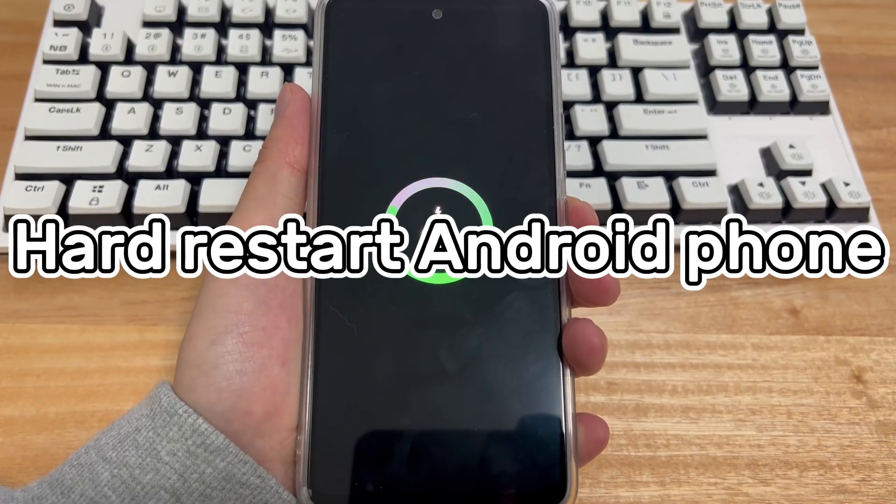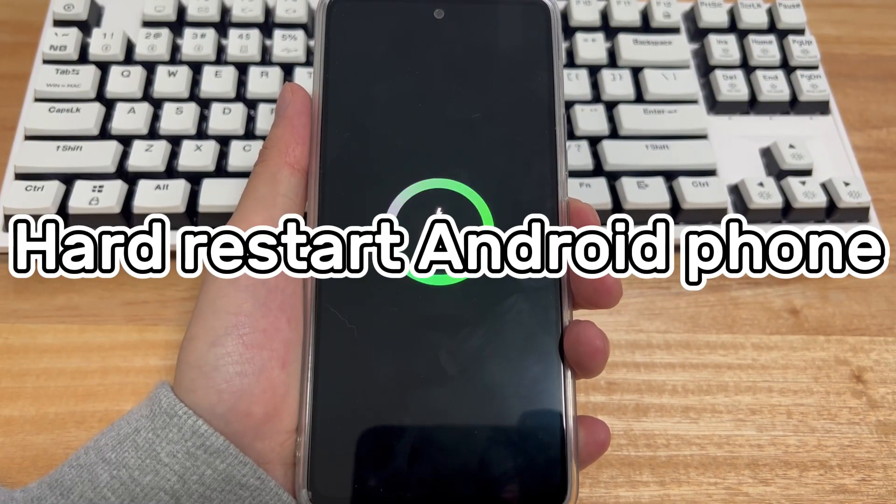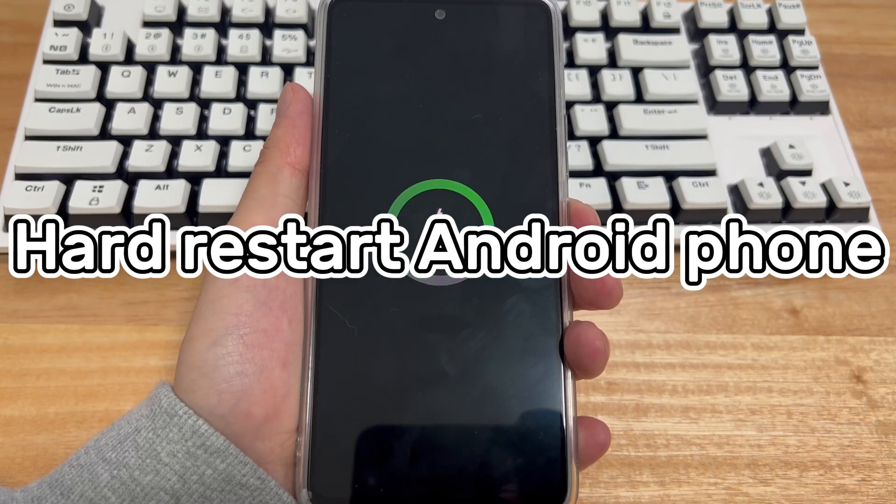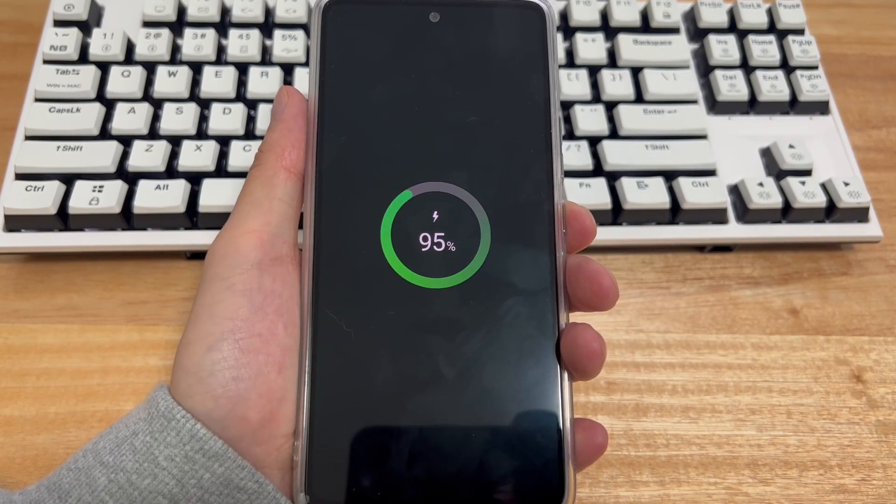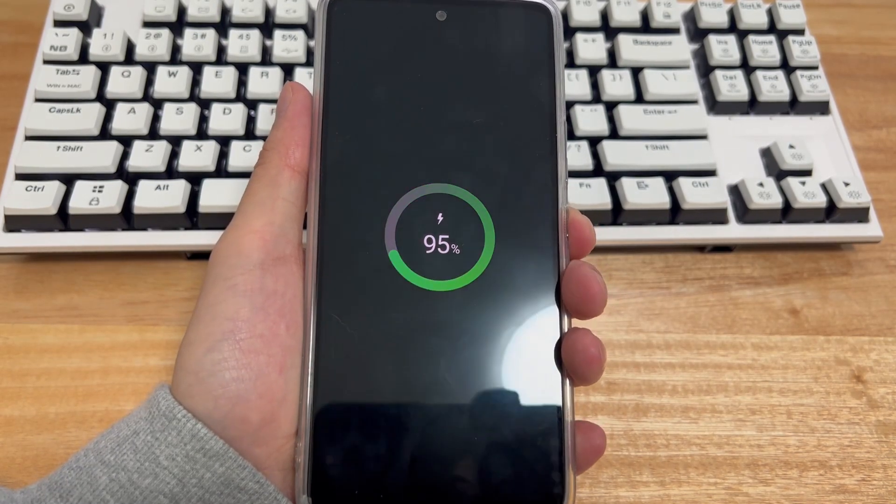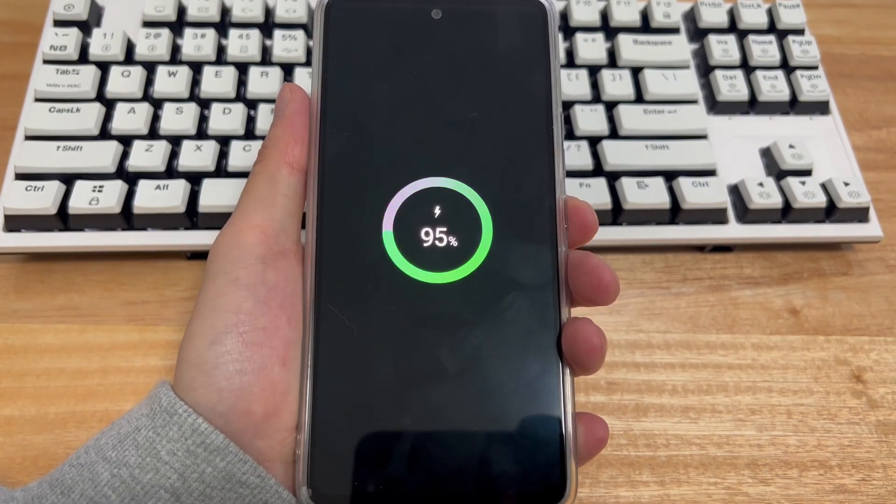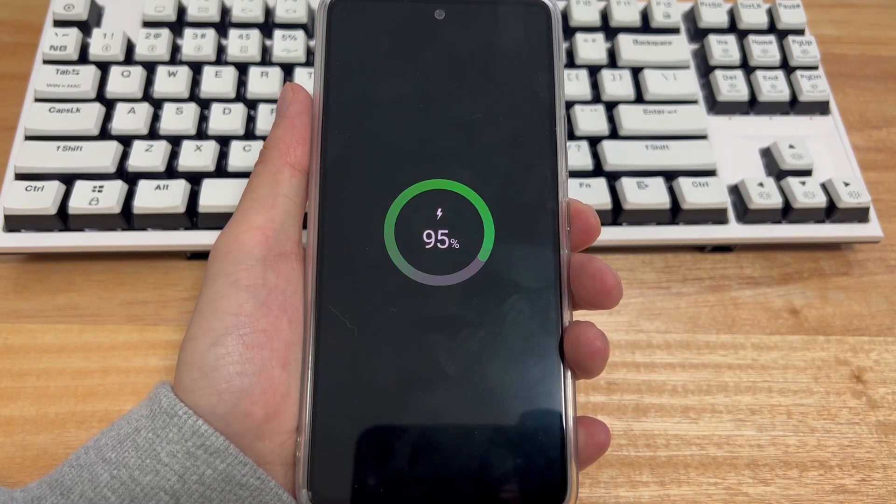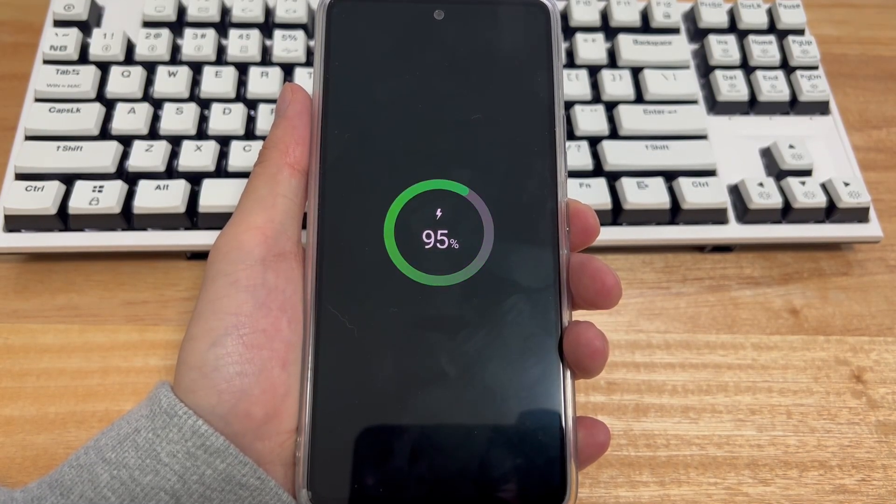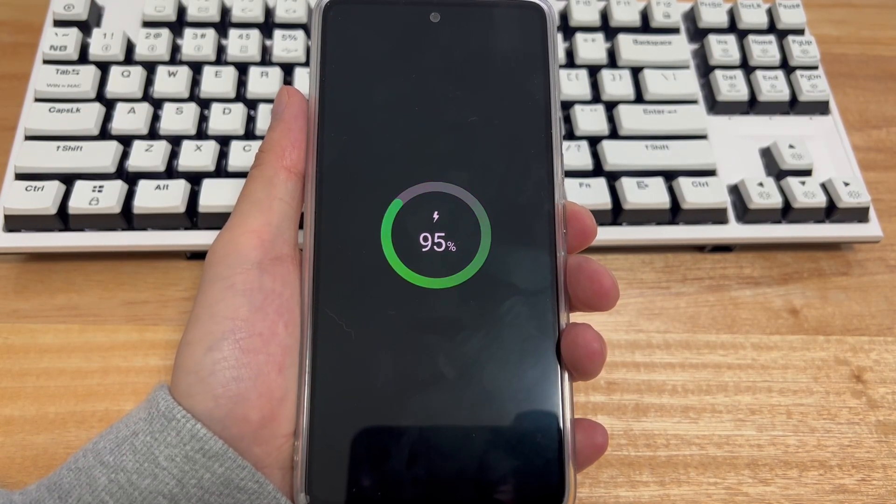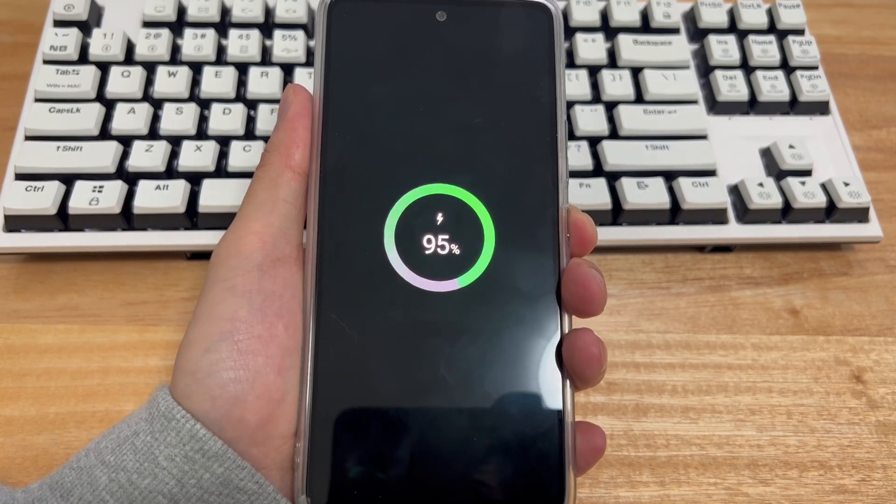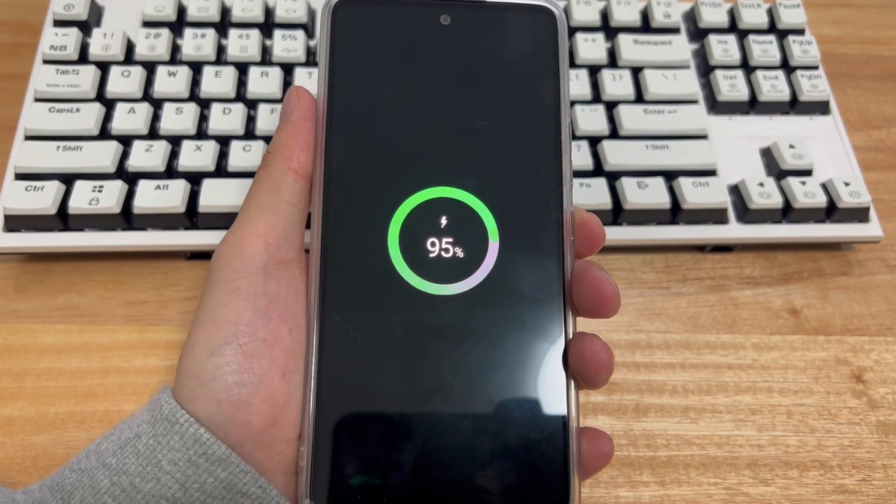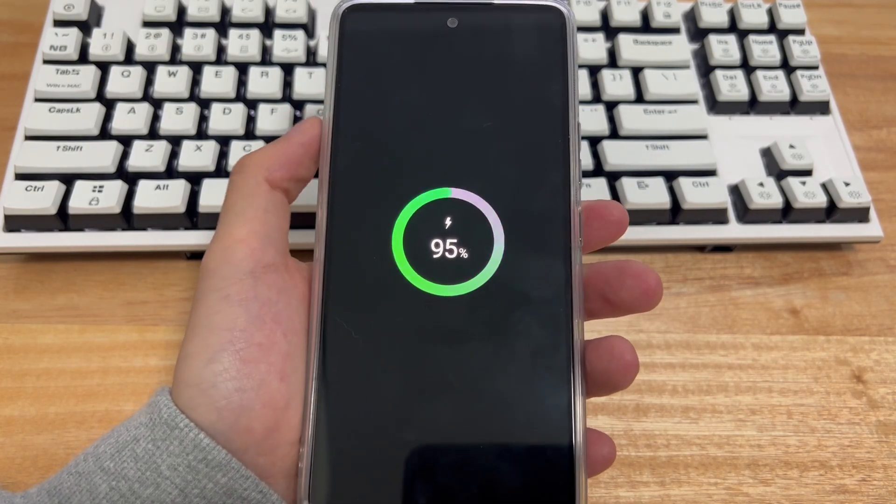Method 3 is to try a force restart. If your Android phone is stuck while charging, then it's time to force restart your device. In most cases, a force restart will resolve most issues. Please determine the force restart key combination according to your specific device.